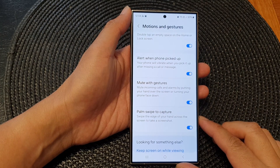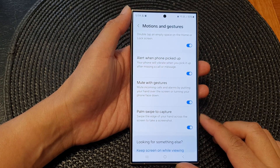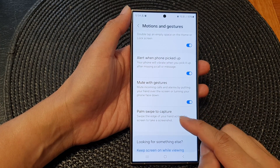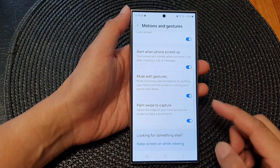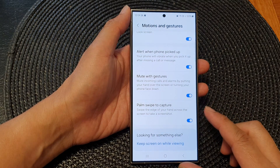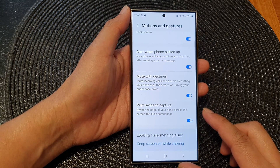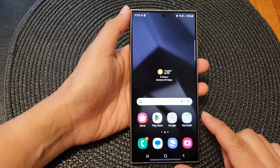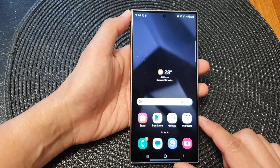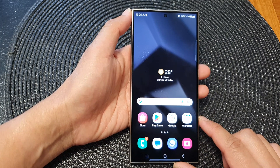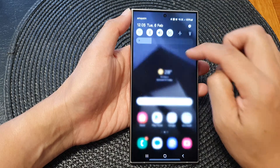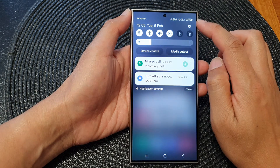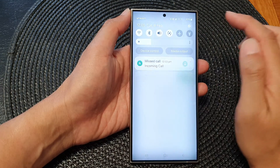How to enable or disable palm swipe to capture screenshot on the Samsung Galaxy S24 series. First, tap on the home button to go back to the home screen. Then on the home screen, swipe down at the top and tap on the settings icon.